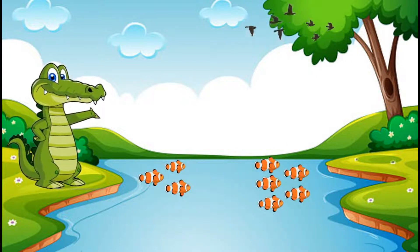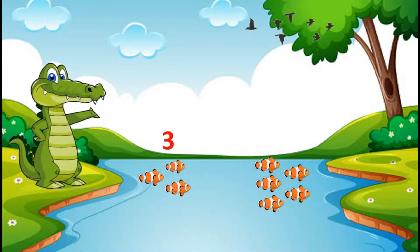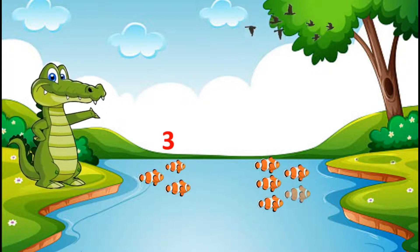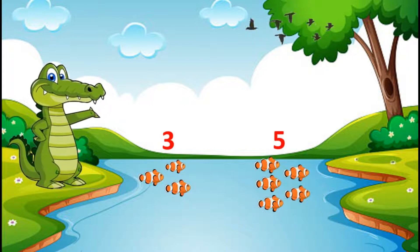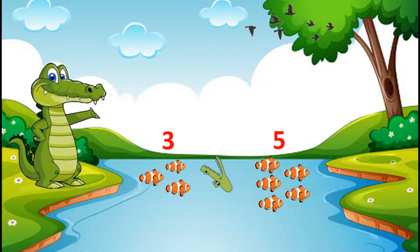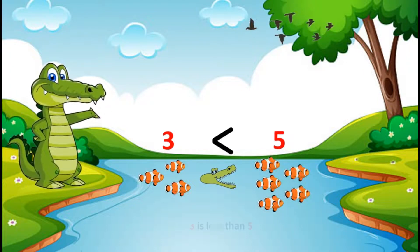On the left side there are one, two, three fish and on the right side there are one, two, three, four, five fish. Now we know that three fish are less than five fish, so the closed end of my mouth will be towards the smaller number three. So we will say that three is less than five.